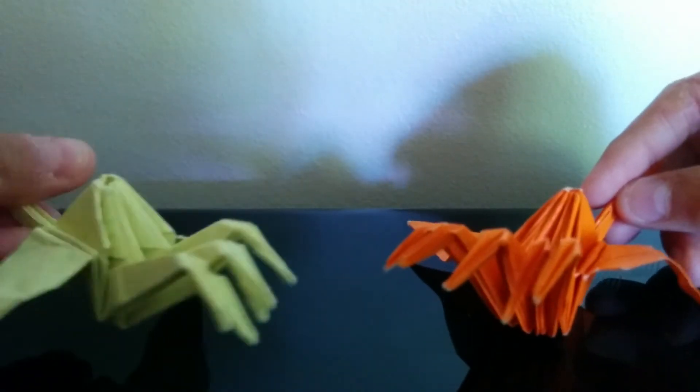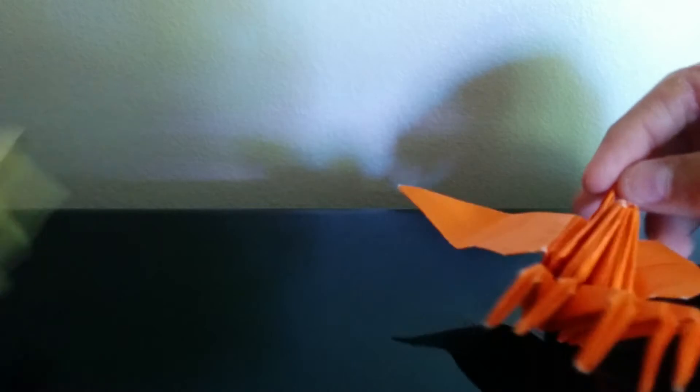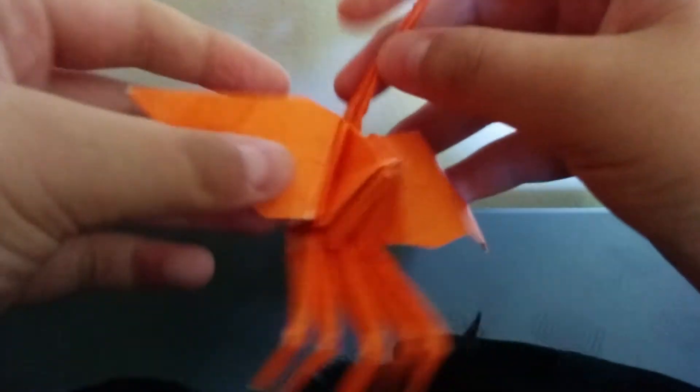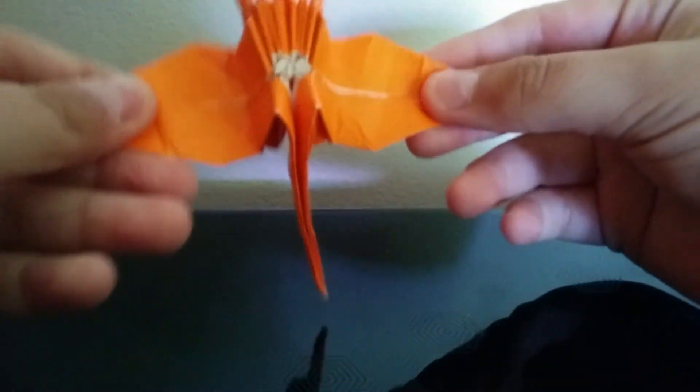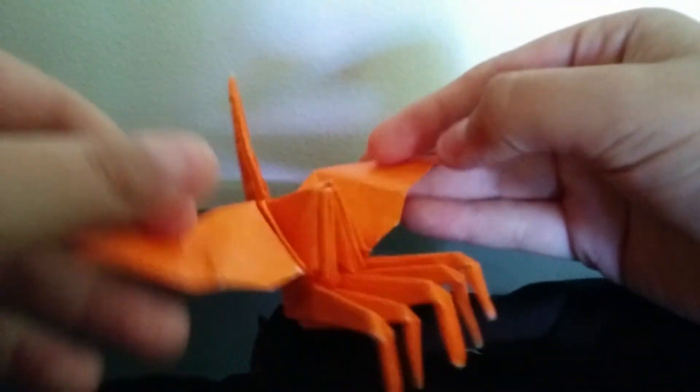So yeah. This one I made out of scratch paper. And this one I made out of kami, about 12 inches.